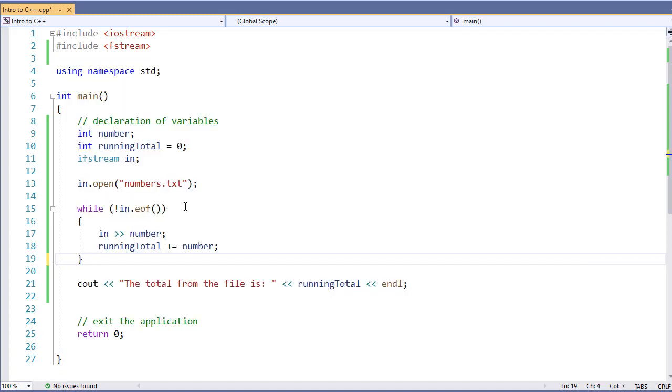You'll notice we're using the while pretest loop. Reason for this is our file could be empty when we first get it. We could possibly even not be able to access the file for some reason. Therefore, we want to make sure we're checking the end of file first before we do any calculations. That way we don't try to read something that isn't there.